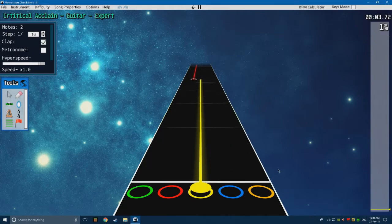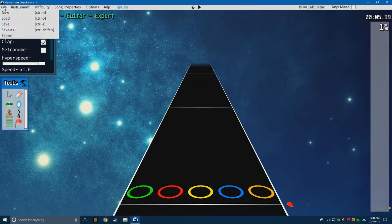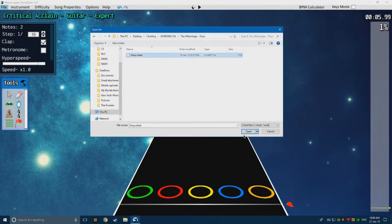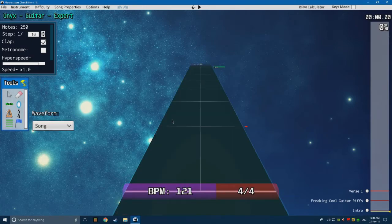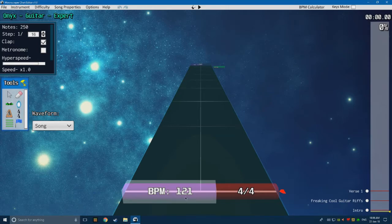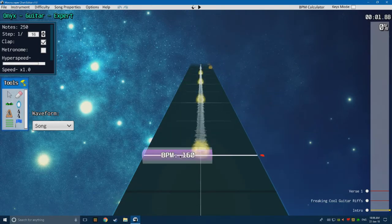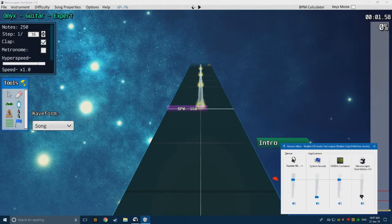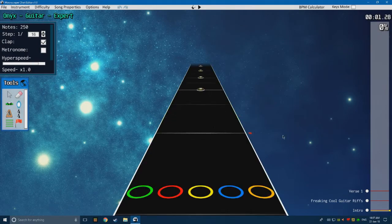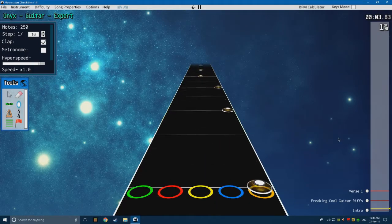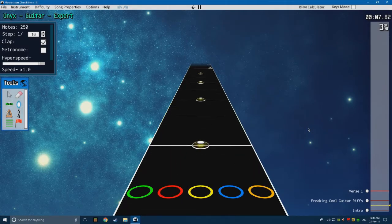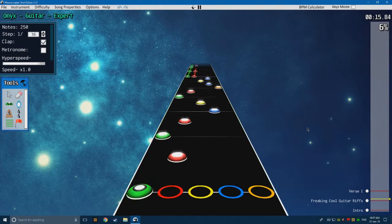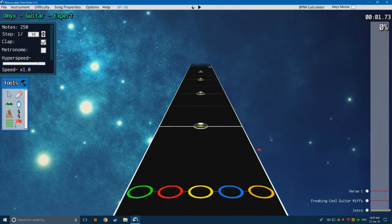That wasn't really the greatest example of tempo mapping, but I'm going to quickly load up something I've been working on — a chart for The Afterimage. As you can see, I've changed the BPM to 121 because it was slightly off at the beginning, and then the rest of the song is in 160. Listen to the claps along with the song itself — I'll turn this up just a little bit so you can actually hear the claps. The claps are perfectly in time with the notes.